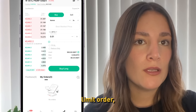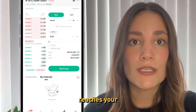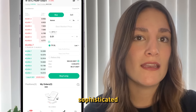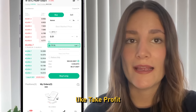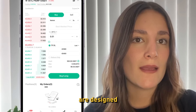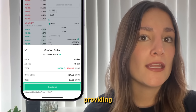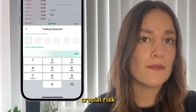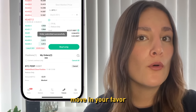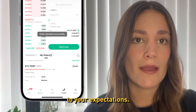If you set a limit order, it will execute when the market price reaches your specified rate. Additionally, we offer sophisticated order types like take-profit and stop-loss. These tools are designed to secure your earnings and mitigate losses, providing crucial risk management when market movements move in your favor or are contrary to your expectations.